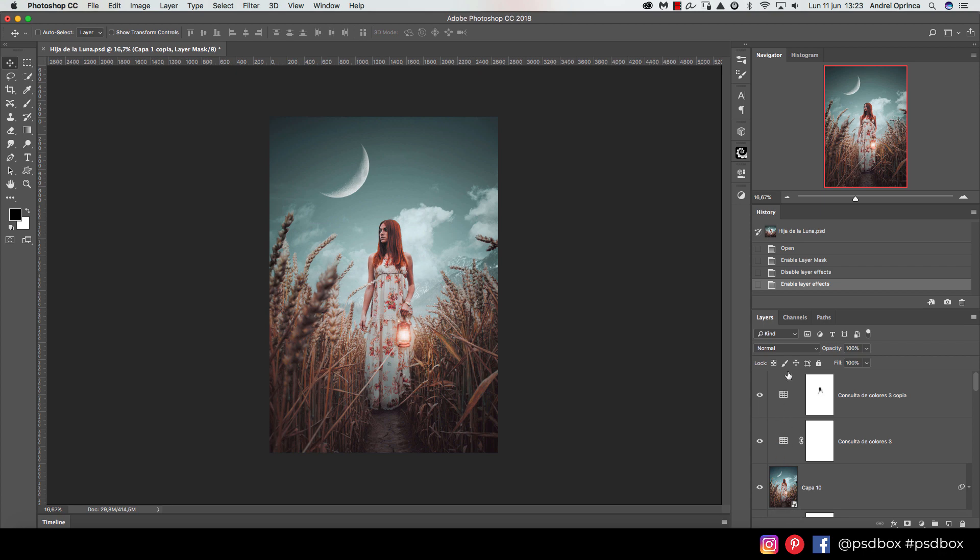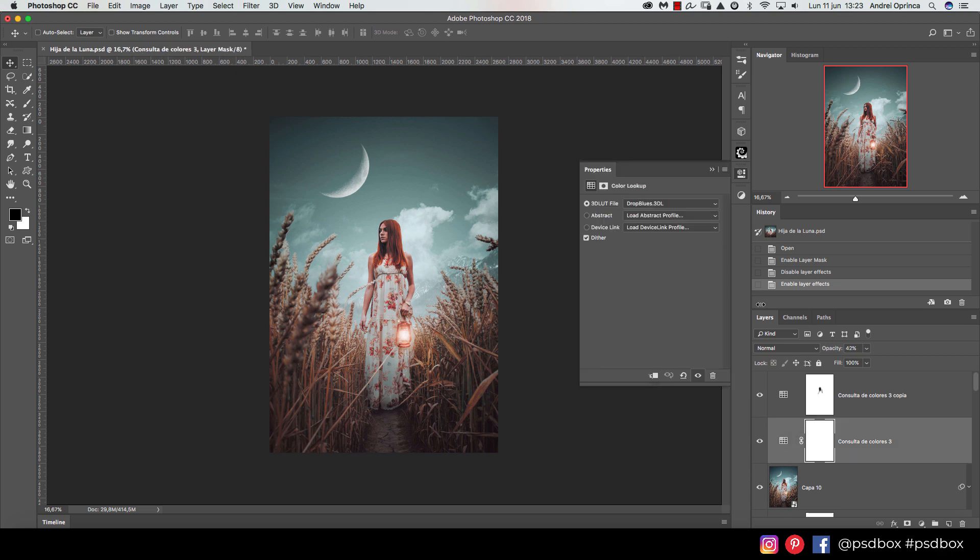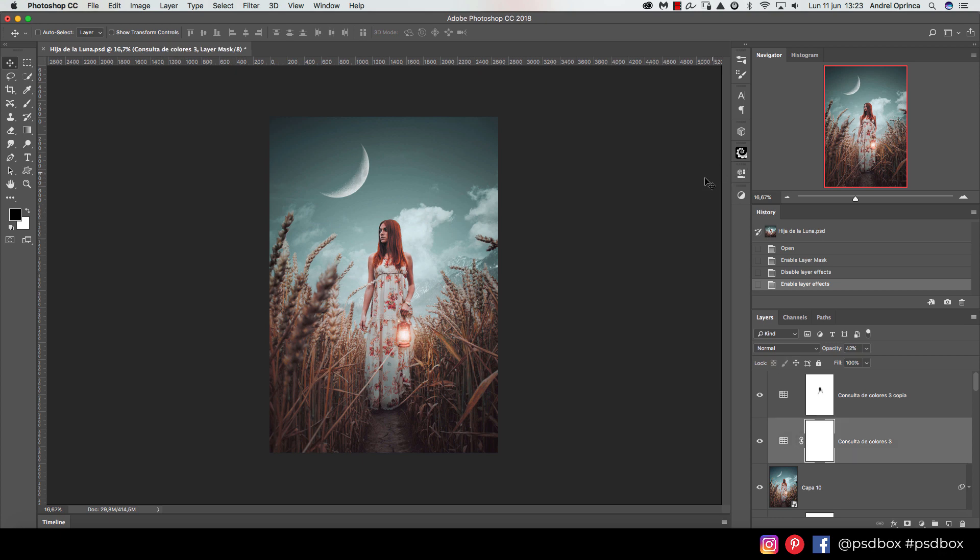In the resources folder you'll find all the stock images you need and the color lookup presets I created. We're also going to work with Camera Raw, and I'll show you how to use it even if you don't have Photoshop CC.